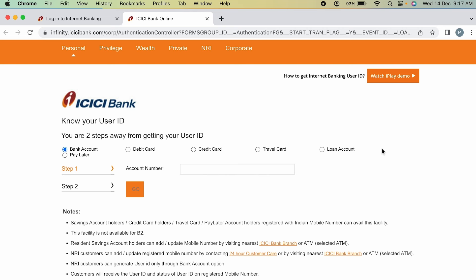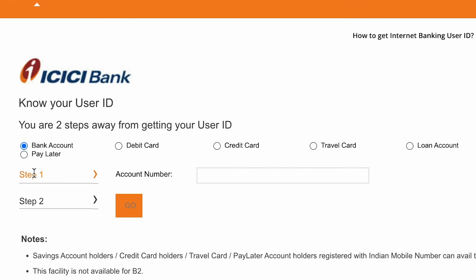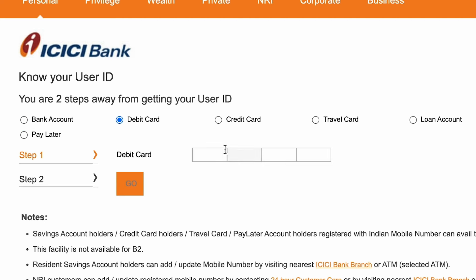On the next page you get multiple options to proceed. The first option is to enter your account number, or you can use your debit card details or credit card details. If you select debit card, it will ask you to enter the debit card details.